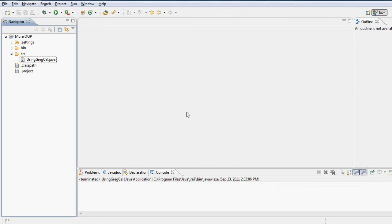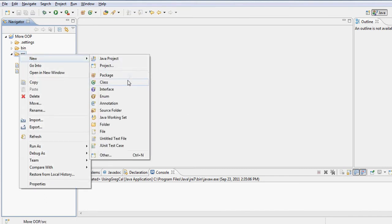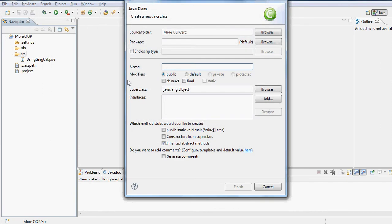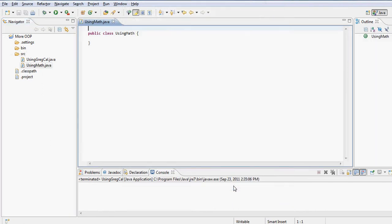We will be creating or utilizing another built-in class from Java called the Math class. The Math class belongs to the java.lang package, so we really don't need to import any packages as far as the Math class is concerned.